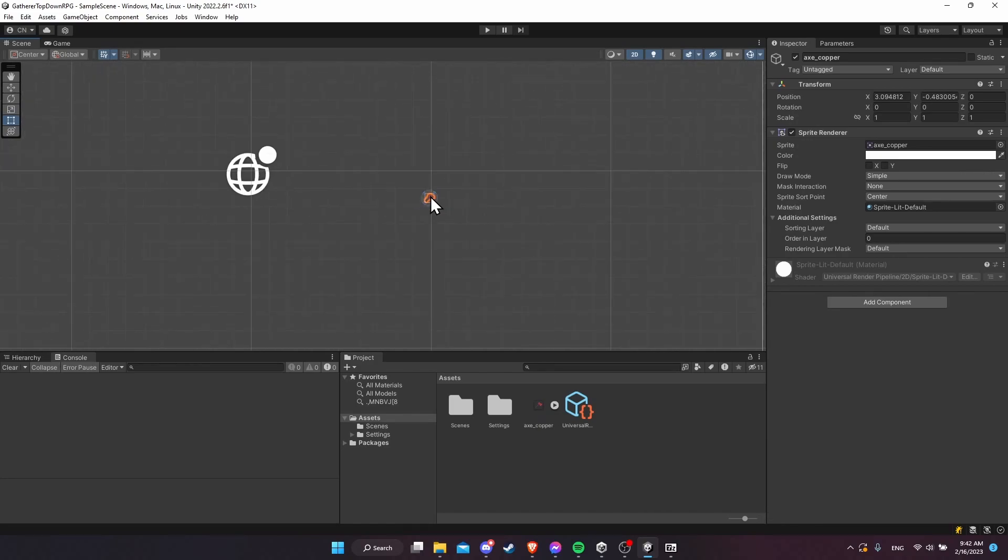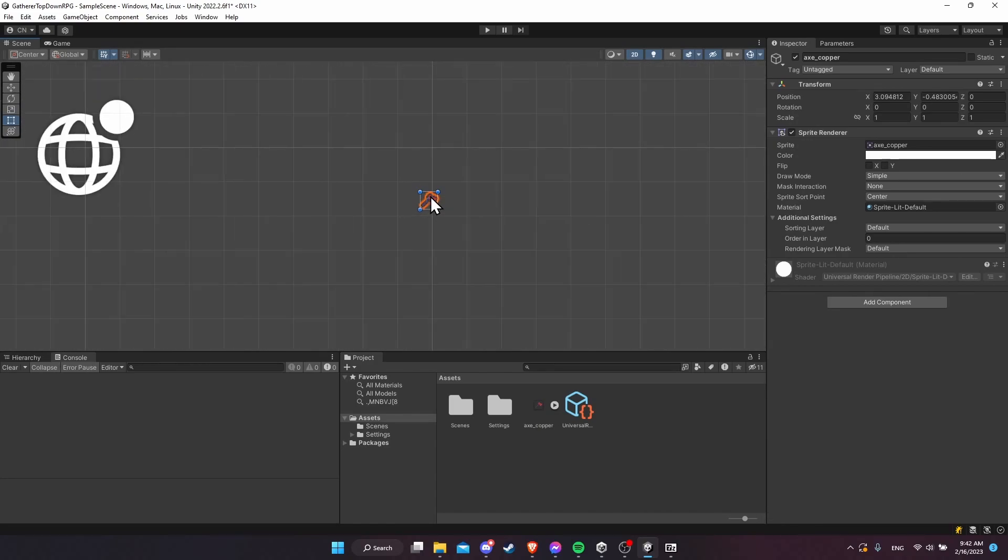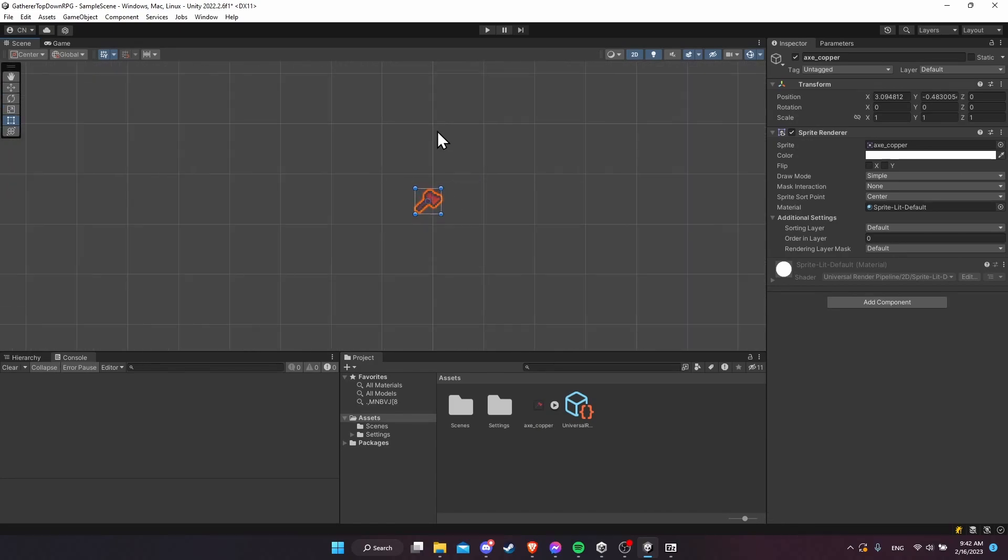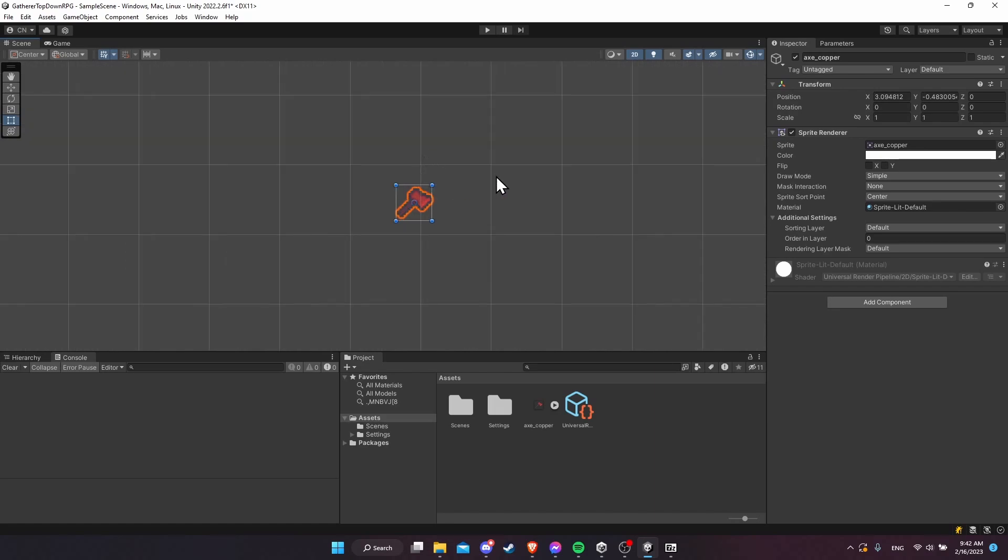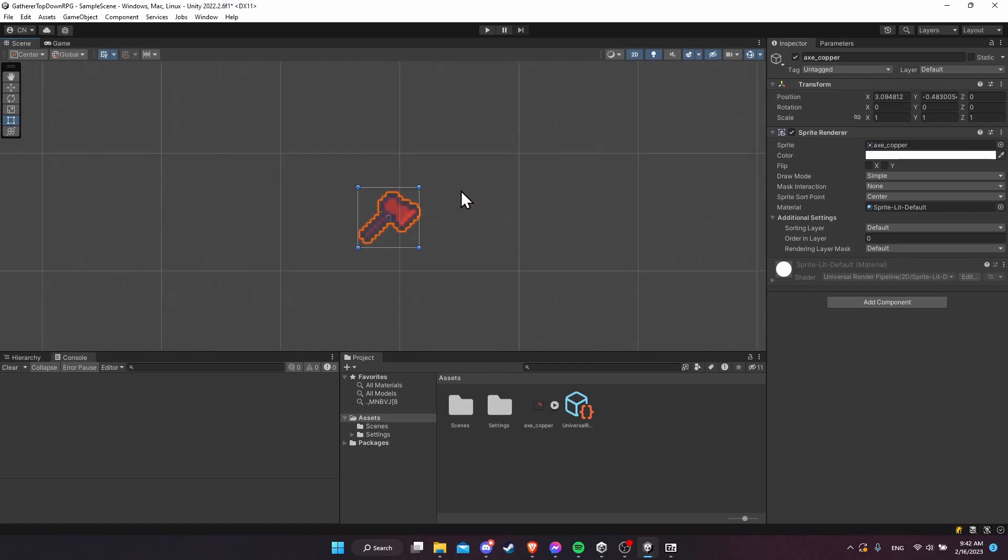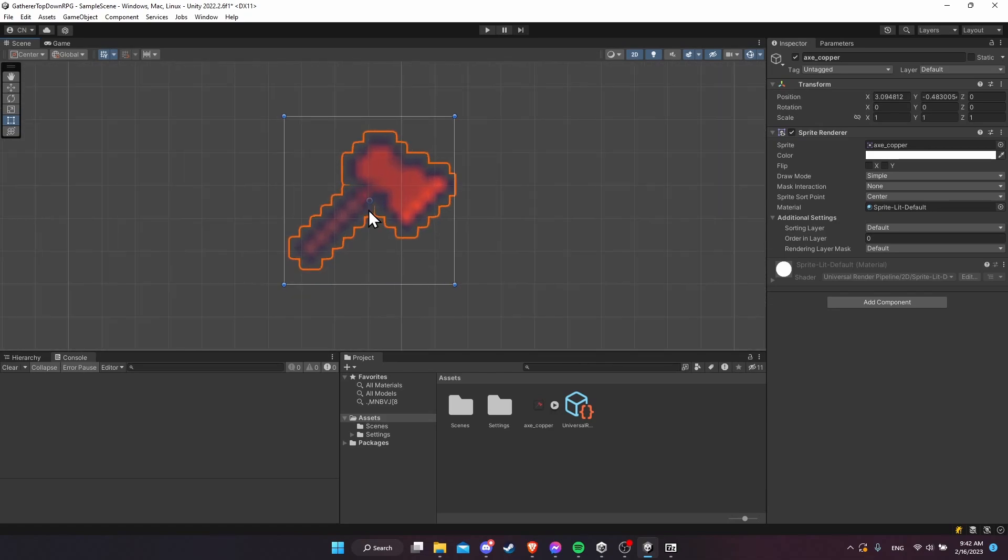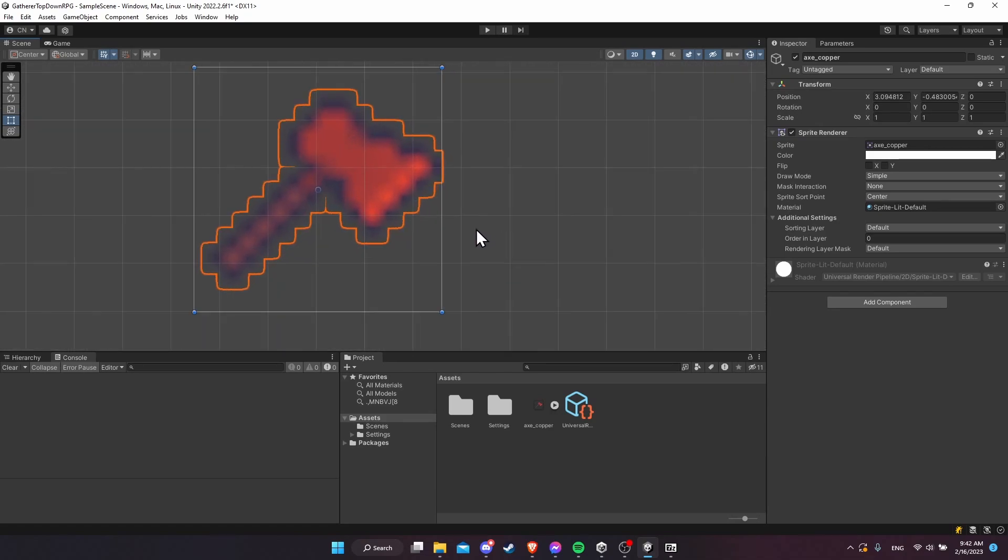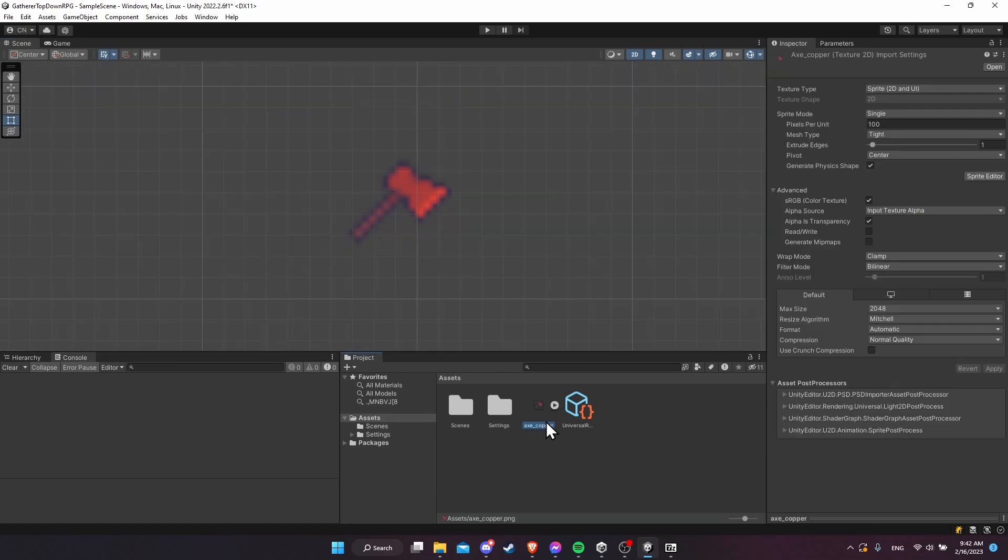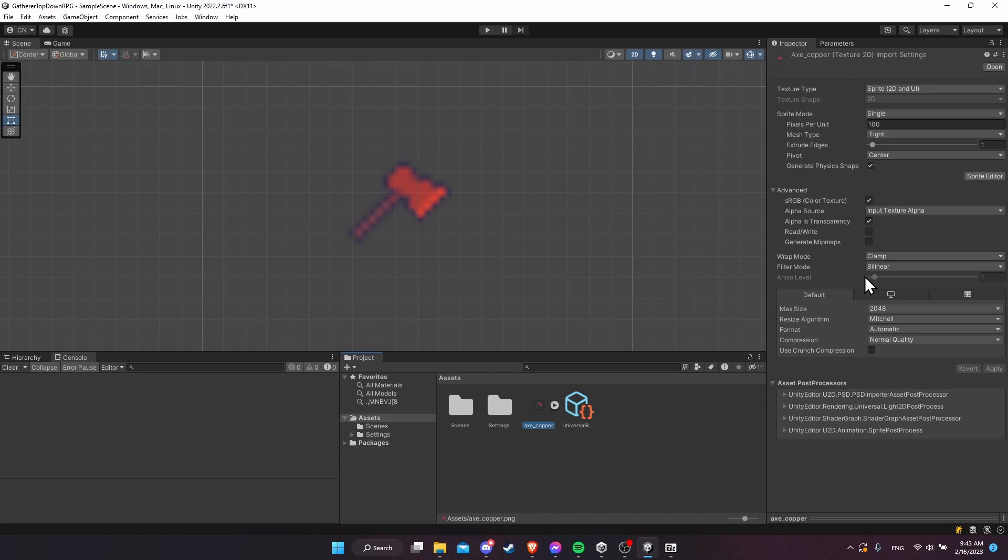First off, it's really tiny because the default Unity grid has 100 pixels by 100 pixels for every unit of game space. Also, if we keep zooming in, and I'm using middle mouse scroll to do this, we can see it's blurry.